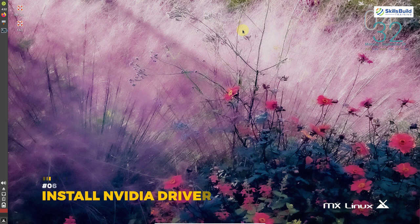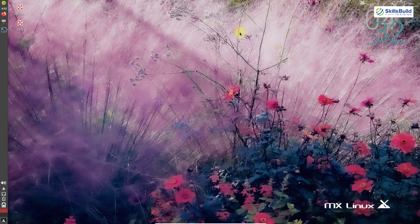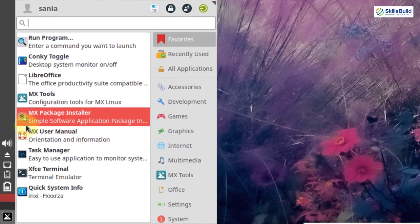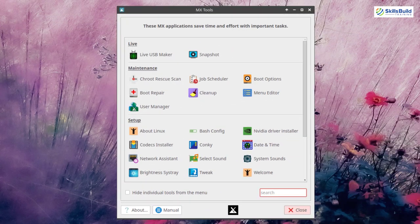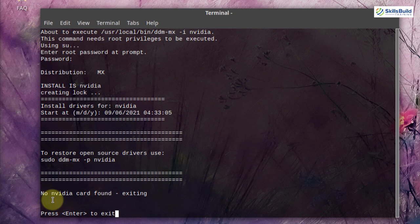The next thing is to install NVIDIA drivers. By default MX Linux installs drivers, but it likely installs the open source ones. If your system uses an NVIDIA graphics card, it is recommended to install NVIDIA drivers for a more seamless desktop appearance. Open MX Tools and click on NVIDIA driver installer. Note: if no NVIDIA card is found, this step only applies to systems that have an NVIDIA graphics card.